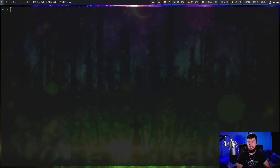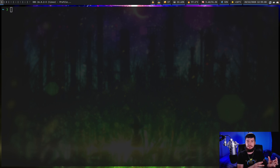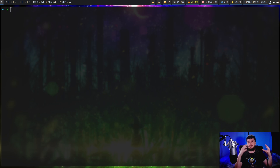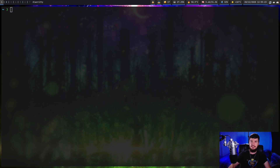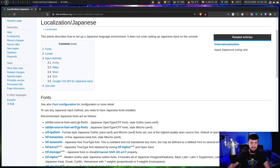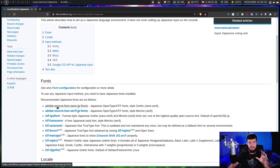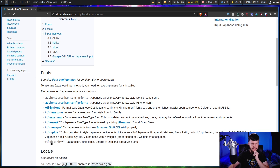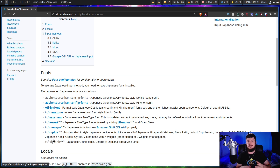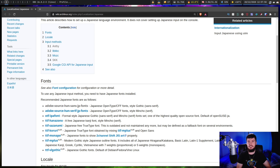Before you even think about typing in another language, even if you have a physical keyboard and you're not going to be using an IME, you need to make sure you have fonts available that actually have the symbols for that language. Some fonts might already have symbols from Japanese or Chinese, but it's always a good idea to have a font specifically made for that language in case any symbols are missing. For Japanese, there's a page on the Arch Linux wiki with a list of fonts you can use. I've got the adobe-source-han-sans-jp-fonts and the serif version. There are similar pages for other languages too.